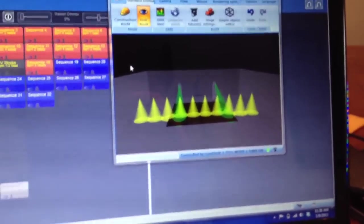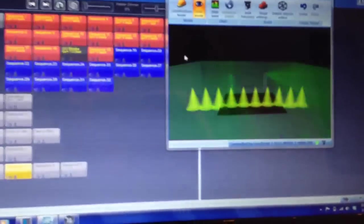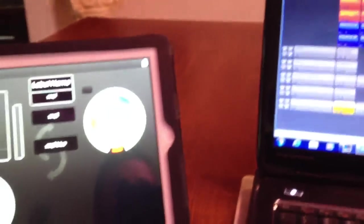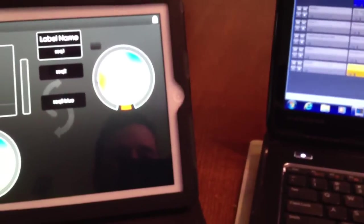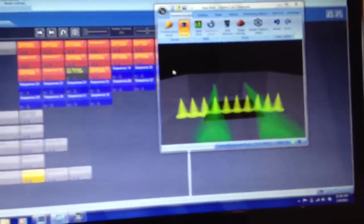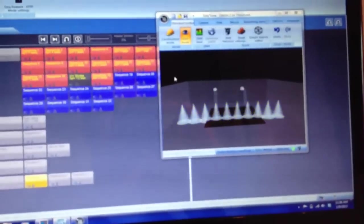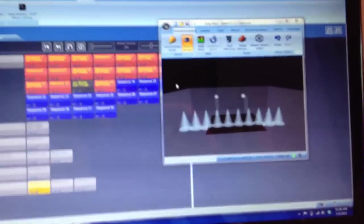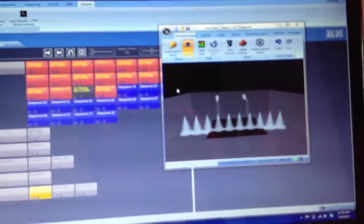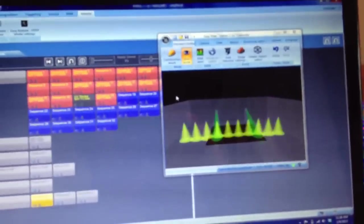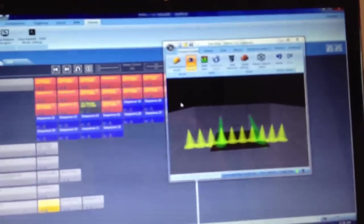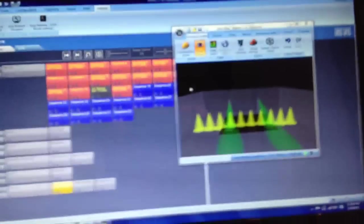So that is a look at the Easy Remote app. Getting it started. Again, this is on a Wi-Fi network, and this is the easiest way to get it to go at this point. Thanks so much for watching. Post any questions or comments if you have them.